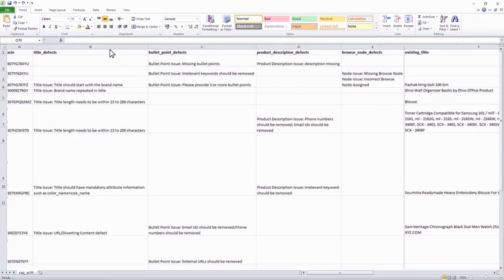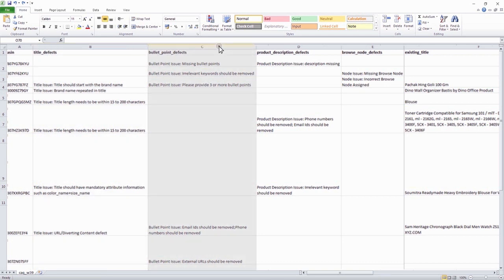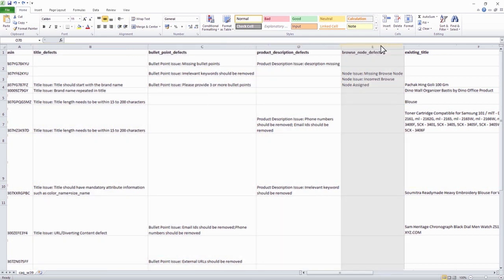you will find the defects pertaining to title, bullet points, product description and browse nodes for specific ASINs.